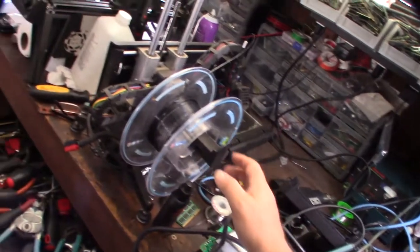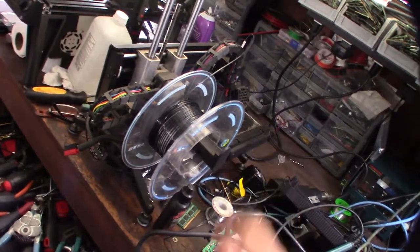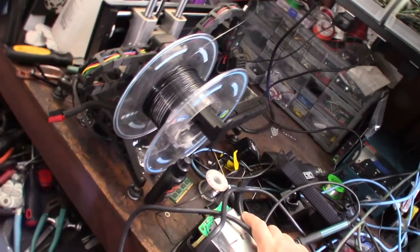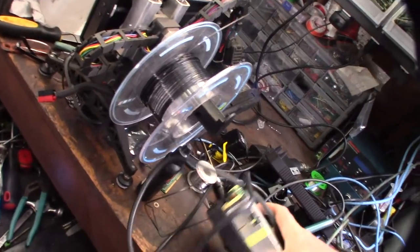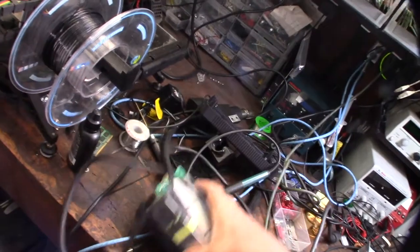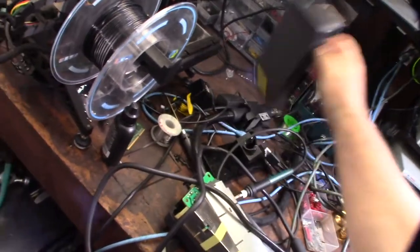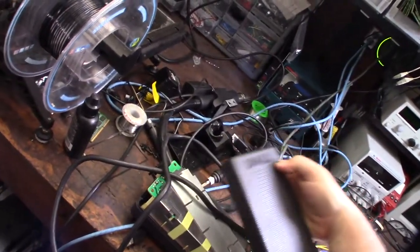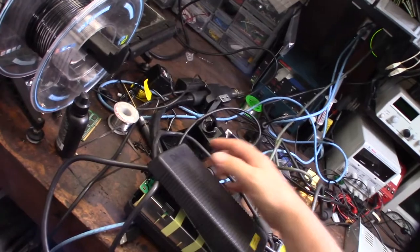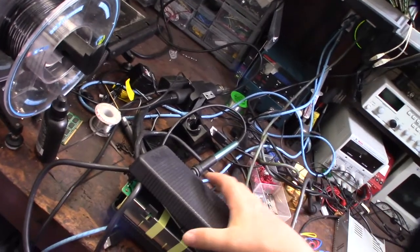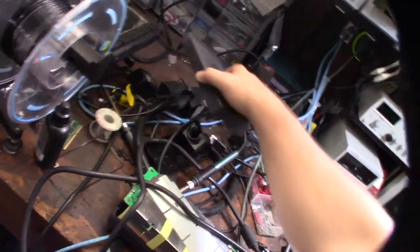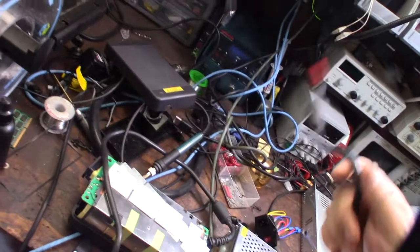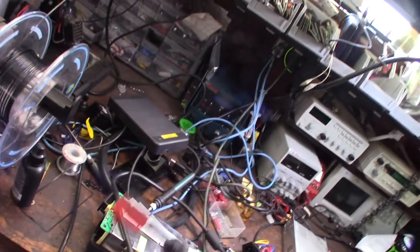Originally it was a converted Dell power supply for like a computer, one of those really small computers where you can't fit a power supply in it. I'd actually taken the cable and modified it.